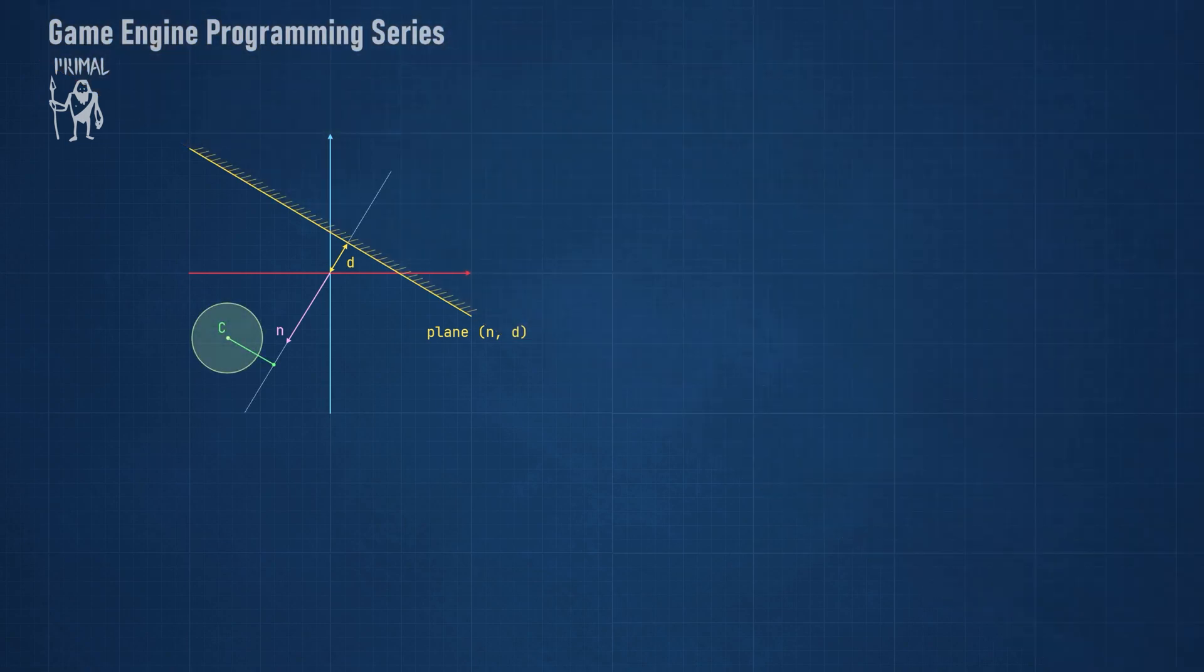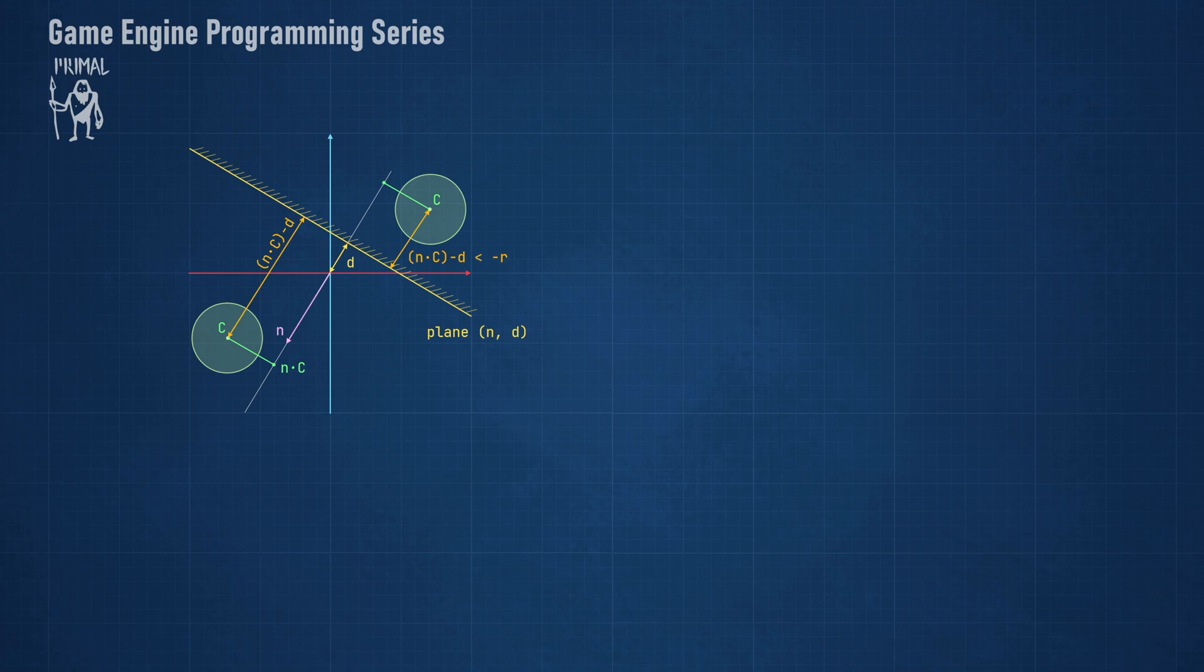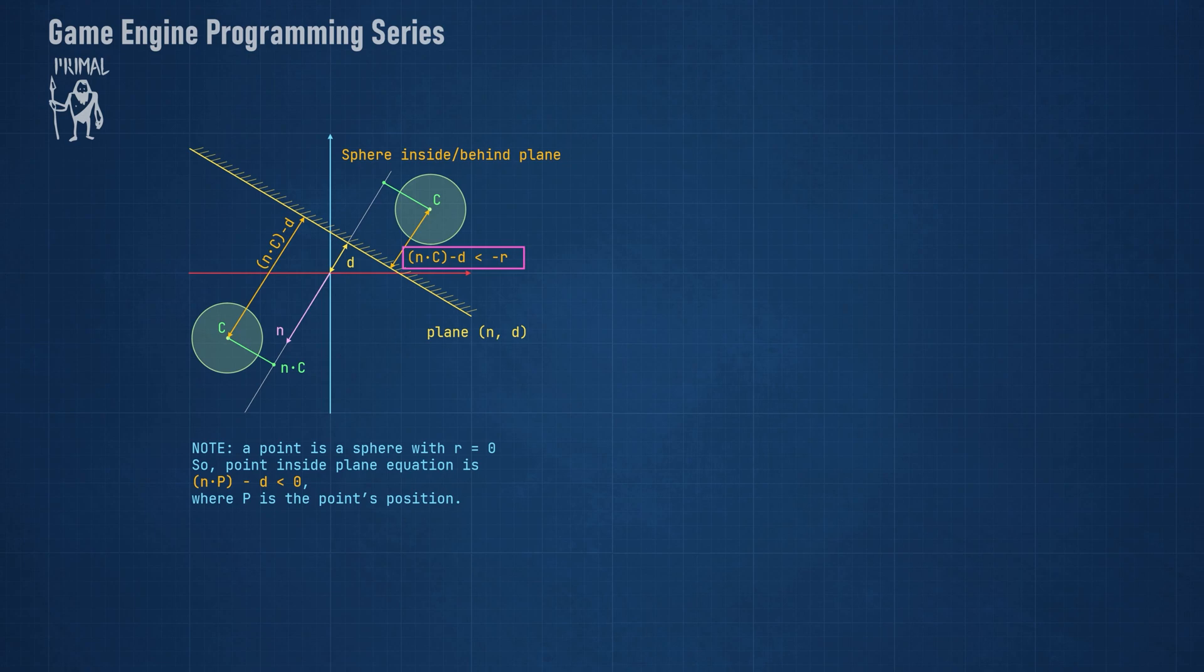In order to determine if a sphere is outside or inside a plane, we first project its center point onto the plane's normal vector. This is a simple dot product that returns a scalar value, which is just the distance of the projected point from the origin. Subtracting the plane's distance, D, will give us the signed distance of the sphere's center from the plane. If this distance is less than negative r, where r is the sphere's radius, then the sphere is fully inside the plane. Note that we can test if a point is behind the plane using the same equation if we set the sphere's radius to zero. We can write this equation as a function in our HLSL code and use it for intersection testing with frustum planes.